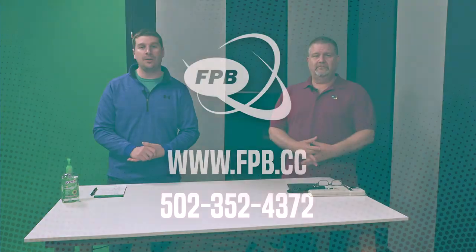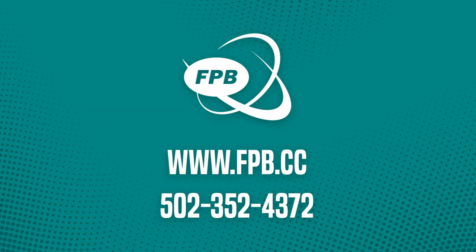Don't get frustrated with it. Just take your time and it should walk you through most things. And if you have any questions, as always, you can look at our website fpb.cc or call our customer service line at 352-4372. Thanks for watching. Thank you.